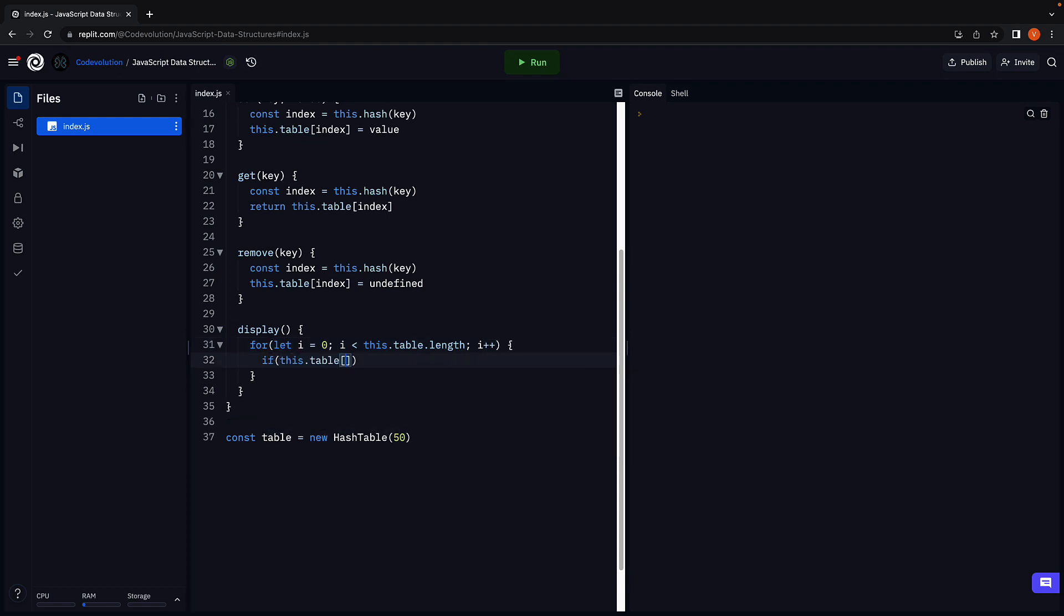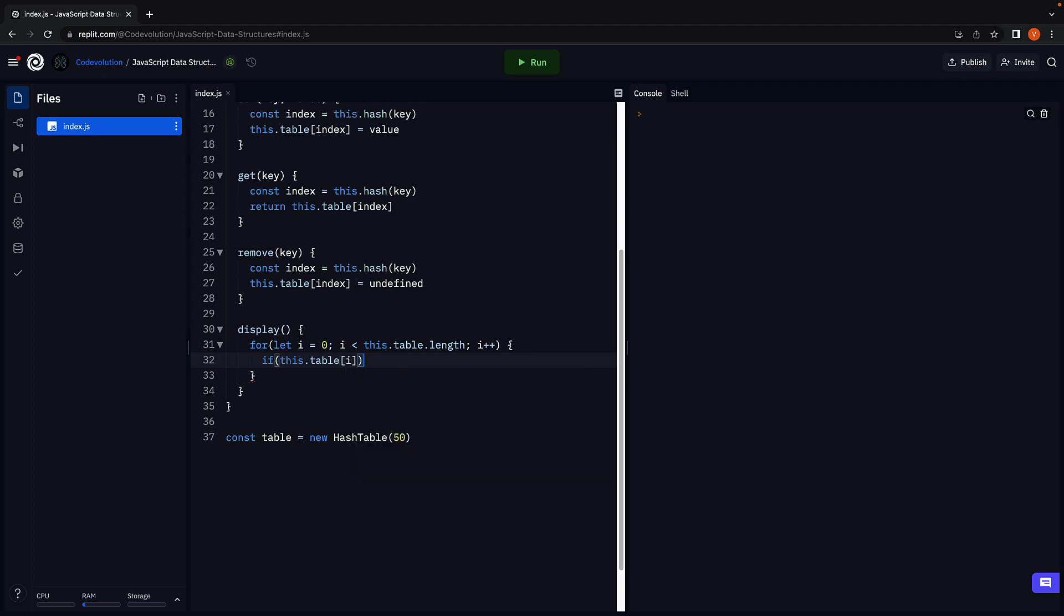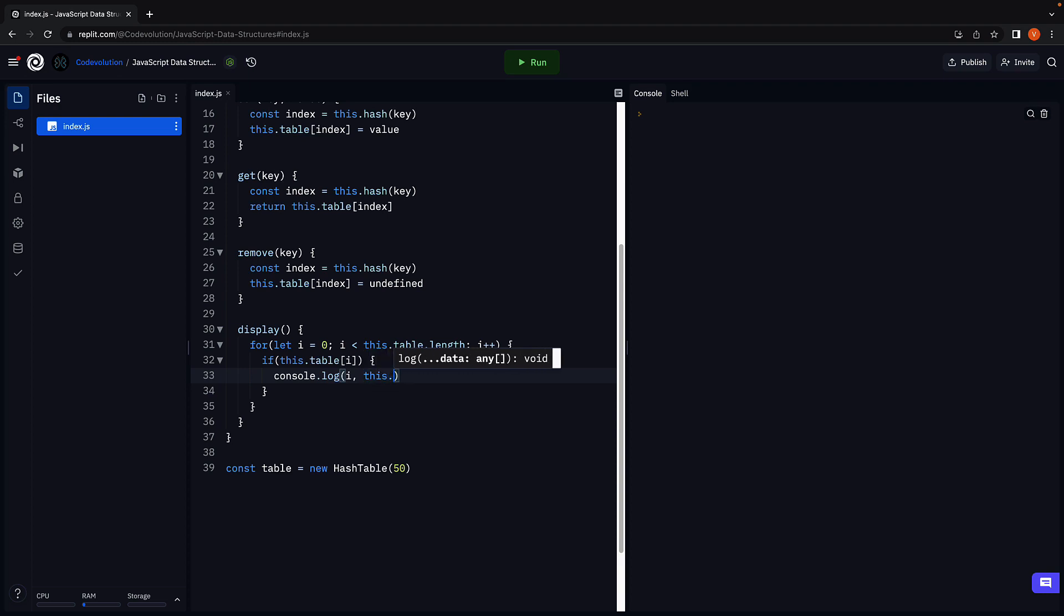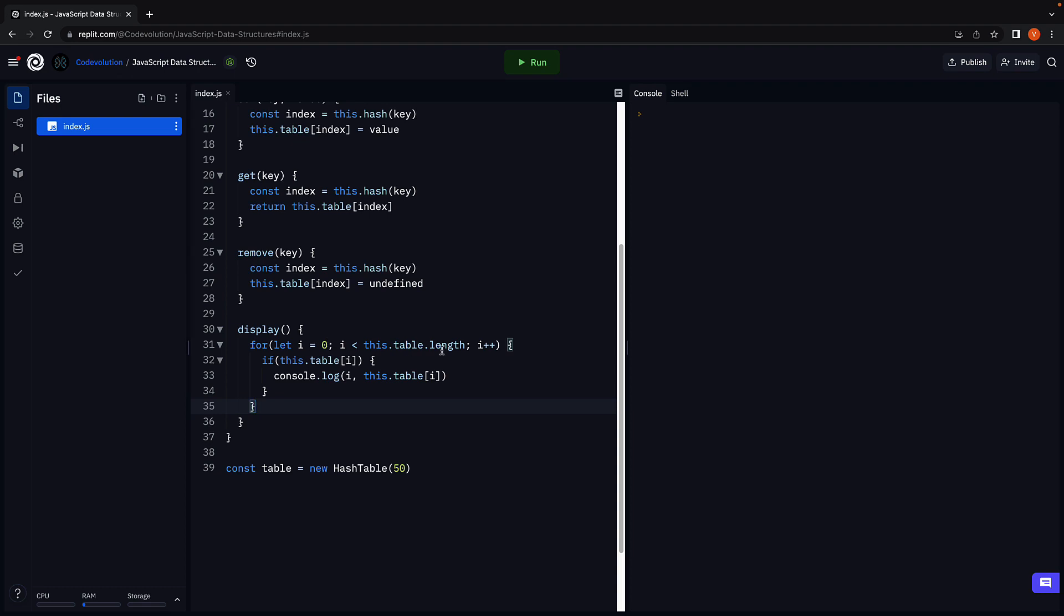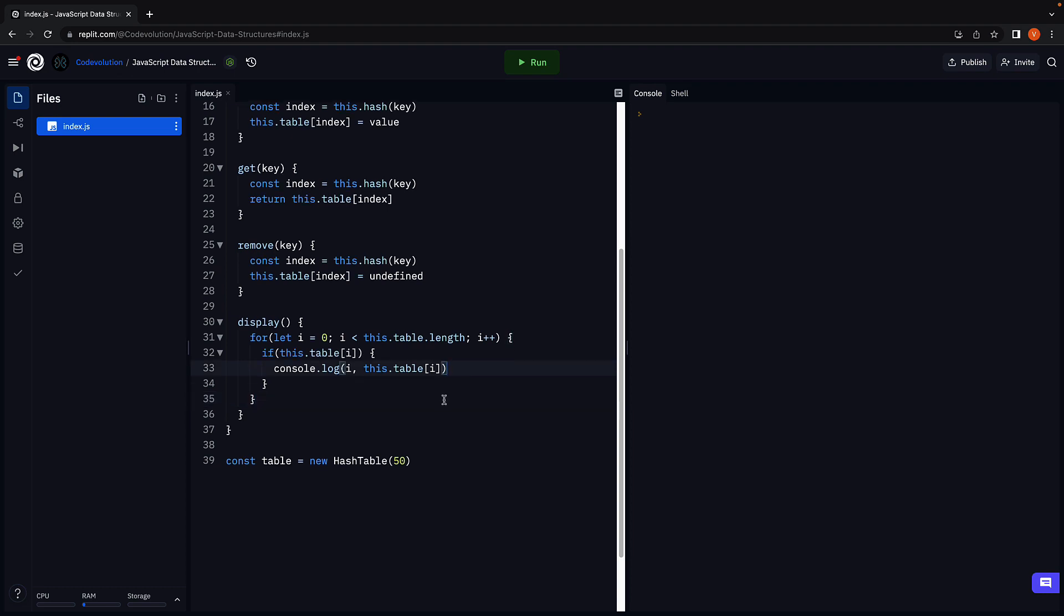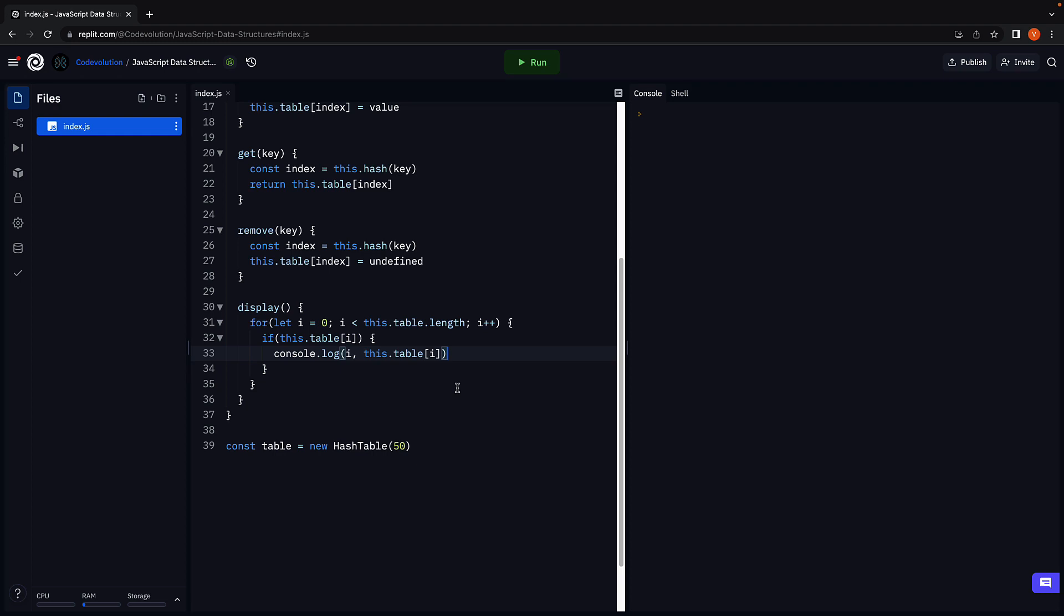If this dot table of i exists, console log i comma this dot table of i. So we iterate from 0 to 49 and if a value exists at a particular index, we log that value.